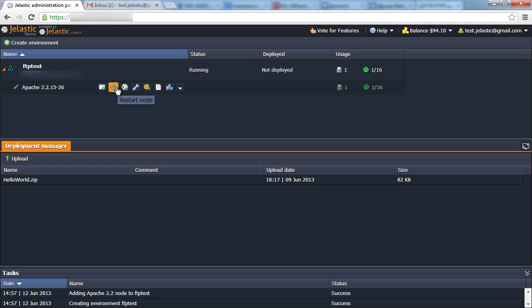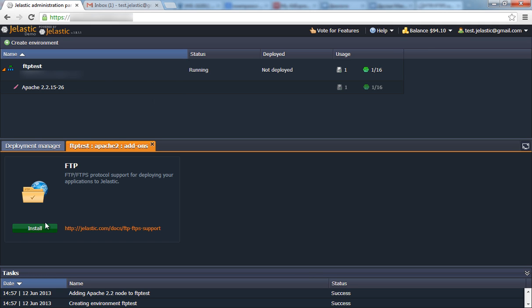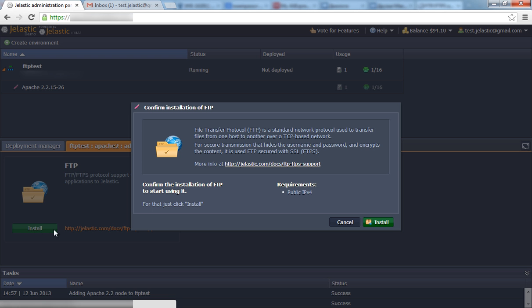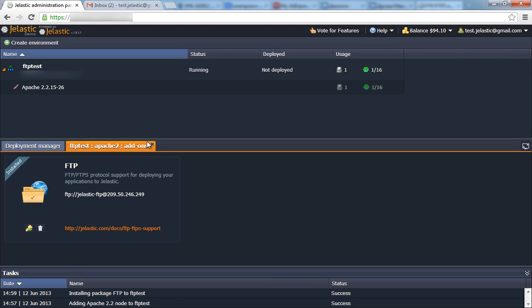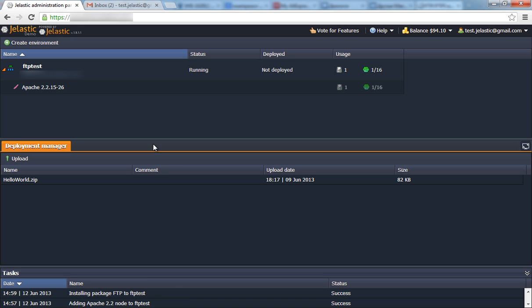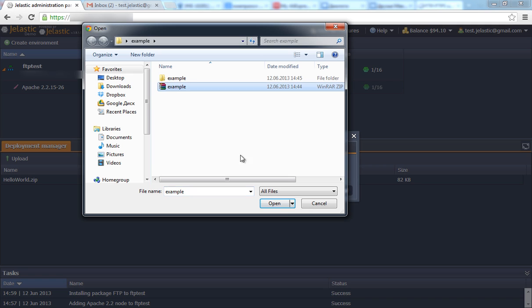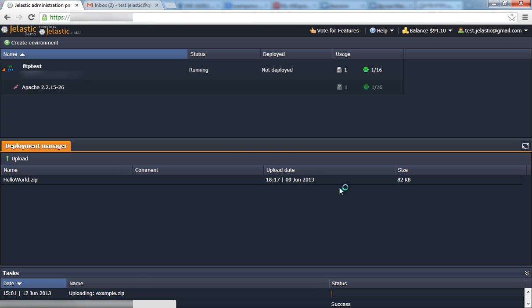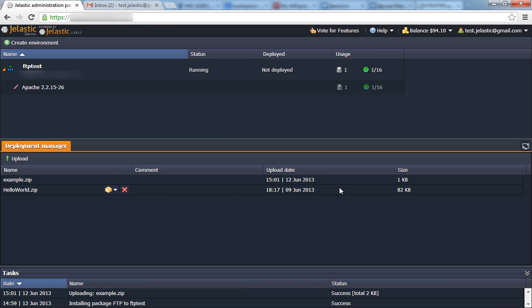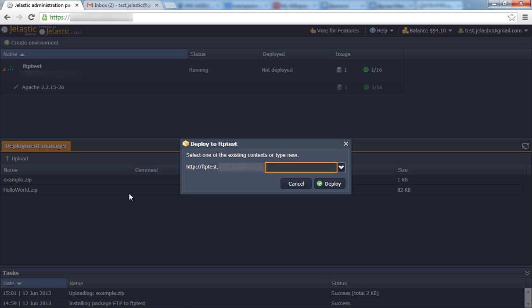Click add-ons button for your application server and install FTP. Once complete, upload your application to the deployment manager. Deploy it to the environment you've created earlier.